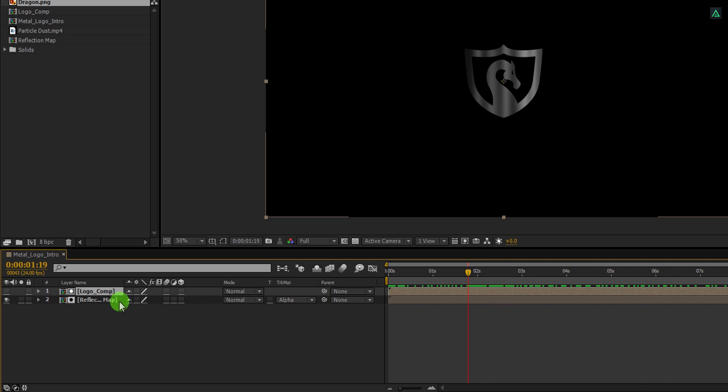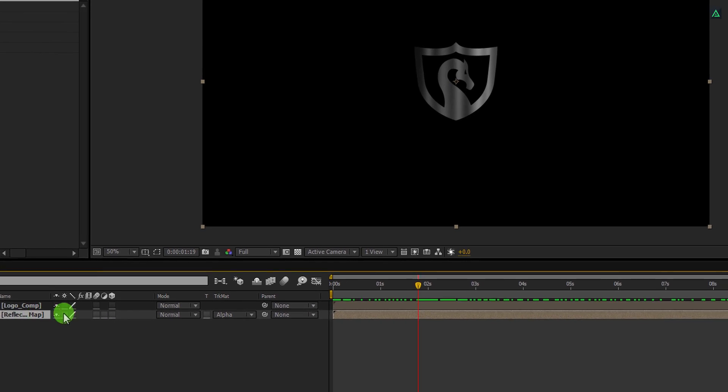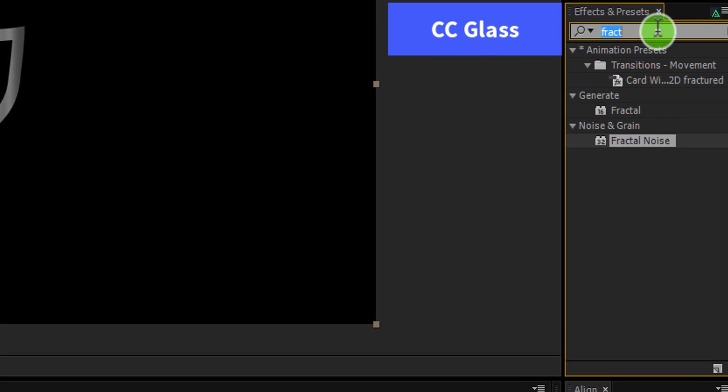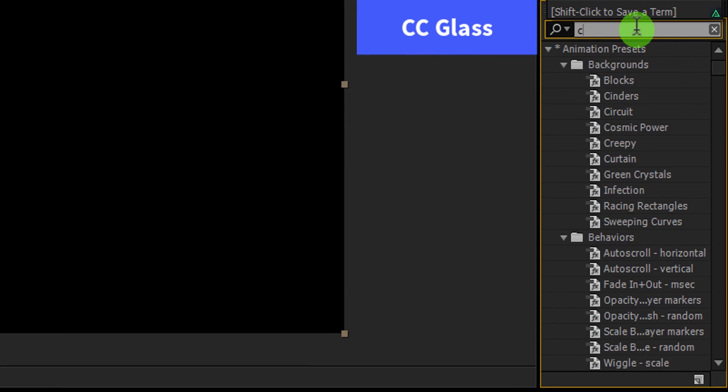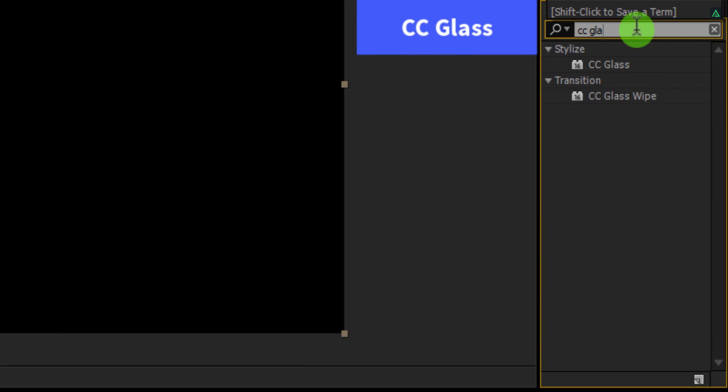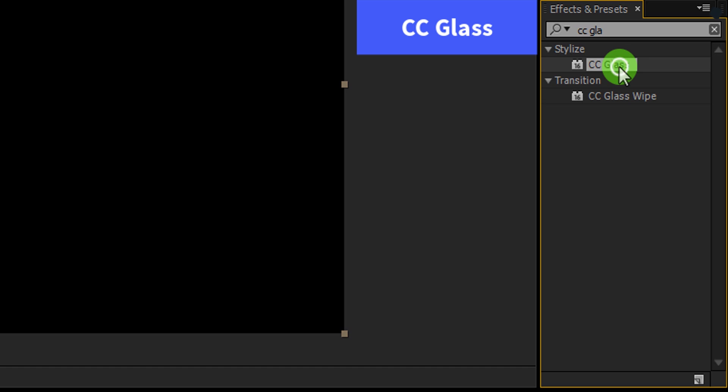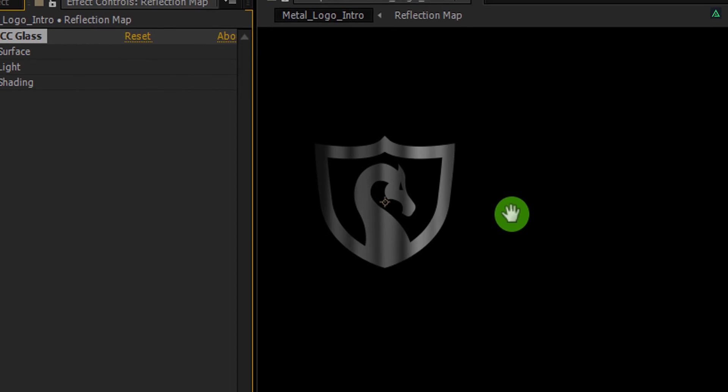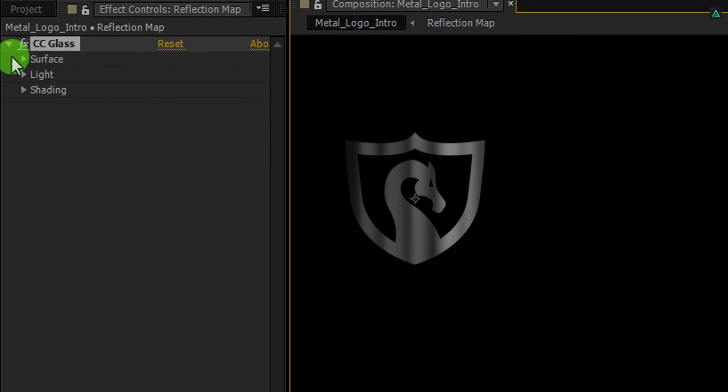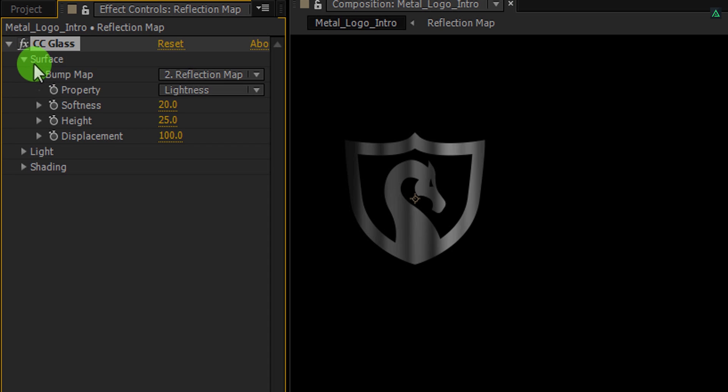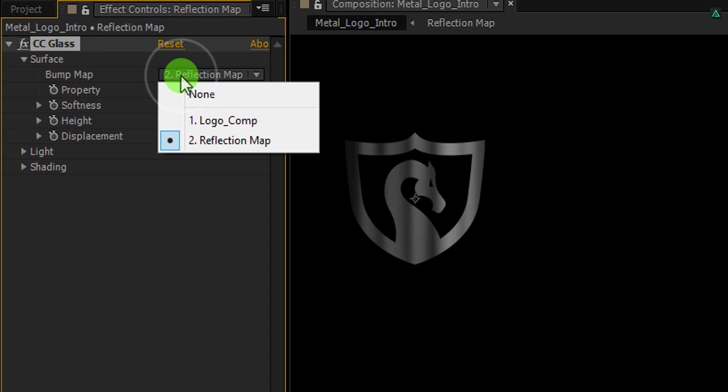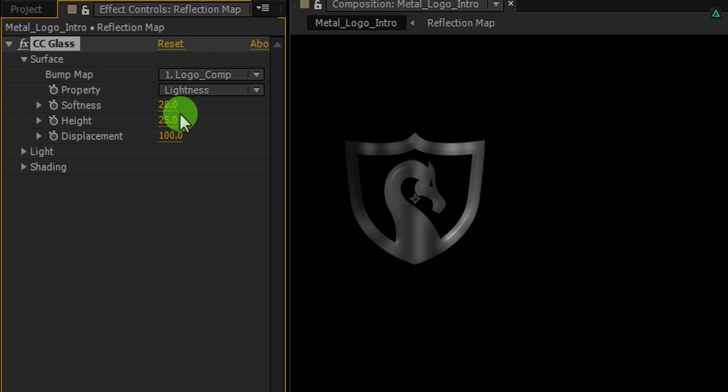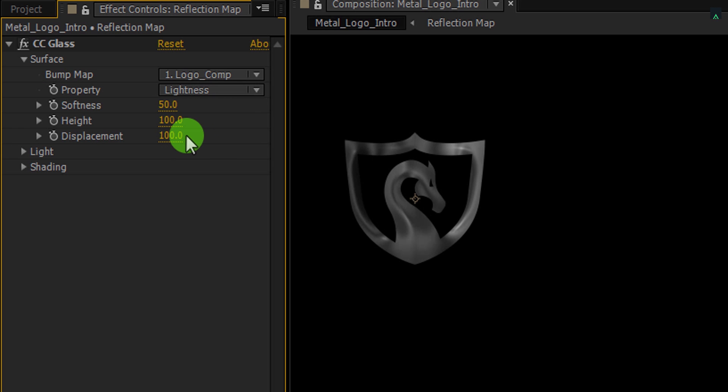Let's make the logo metallic. Select the Reflection Map layer and then go to the Effects and Presets. Here search for the CC Glass effect. Apply it onto the layer and let's adjust a few settings. First, open Surface and then change the Bump Map to the Logo Comp. Make sure the property is selected to the Lightness. Now change the Softness value to 50 and Height value to 100. I am keeping the Displacement value to 100.